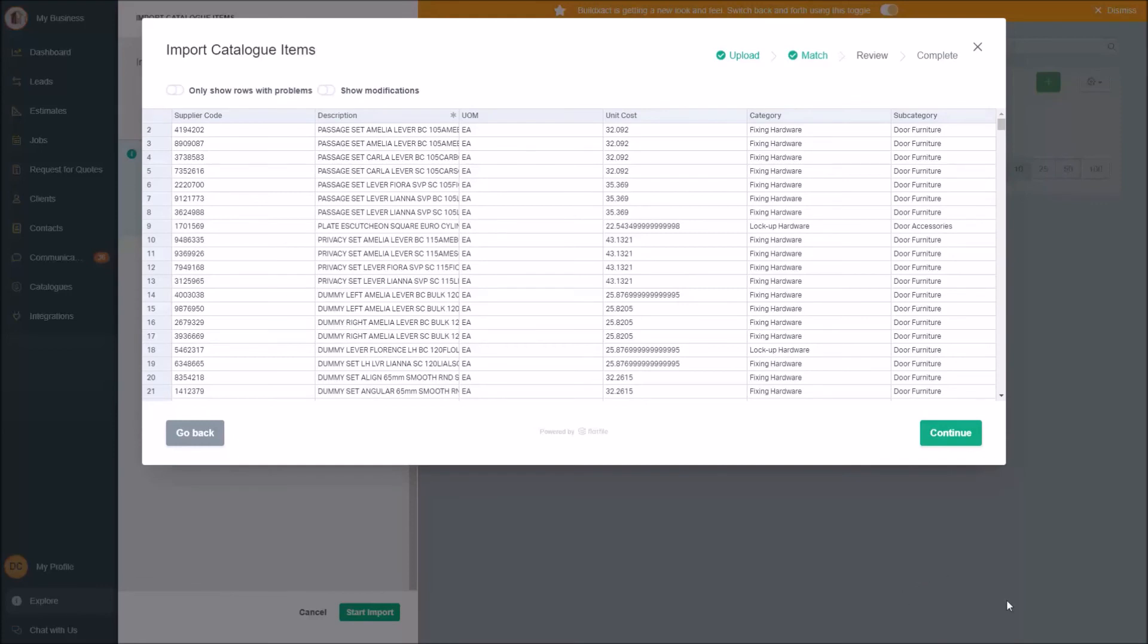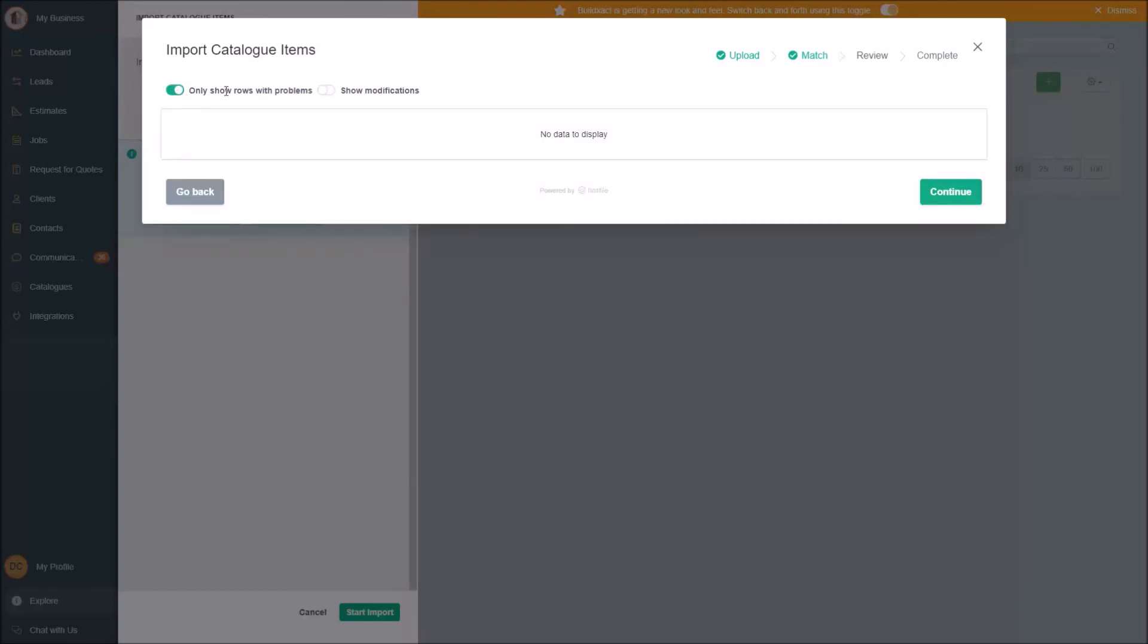I'm going to go review, which will give me a preview of it, and generally I would just go continue, but I will point out you can filter to just rows with problems only, and if there's nothing here, that's a good thing.